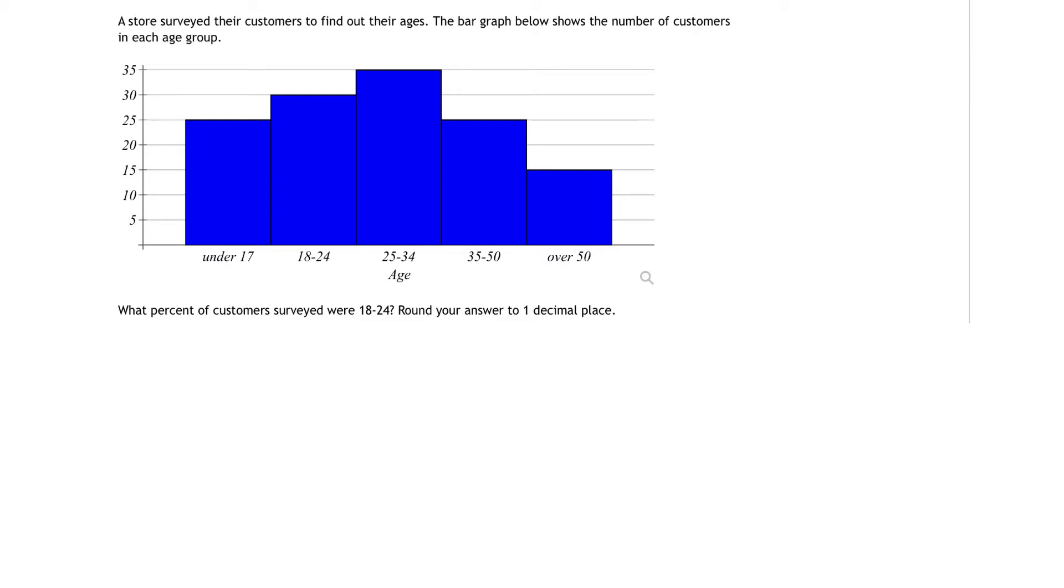So this problem is different than all the rest in our homework because it has a bar graph. So what do we do to interpret this bar graph and solve this problem? Let's start with what we're looking for.